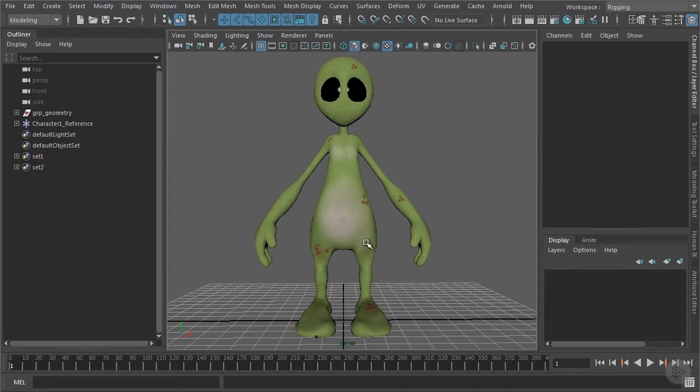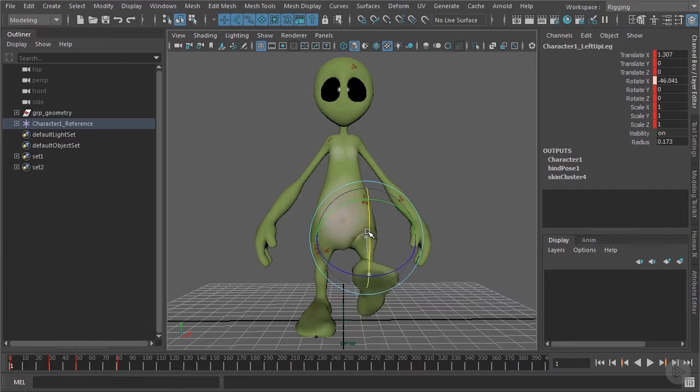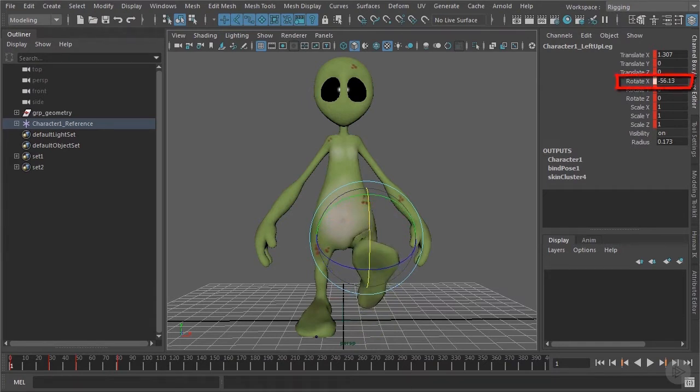Remember what we did with the knee. We were just connecting the corrective blend shape to the rotation channel which is driving the appropriate pose. In this case you might think this is the rotate X channel again.